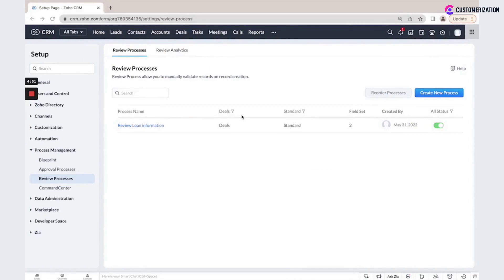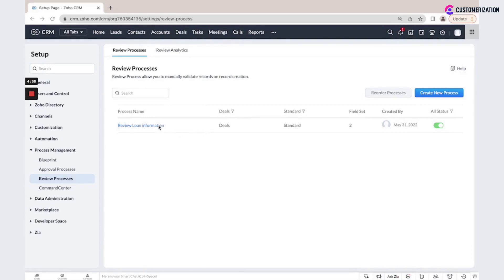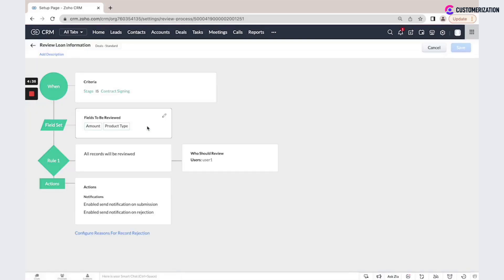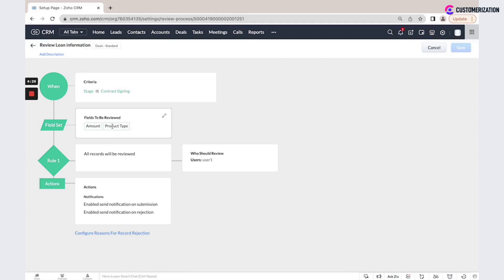Agents enter the application details in CRM and when application reaches a certain stage in the loan approval process, some information should be checked and verified. In my example, when the loan is on the stage contract signing, our reviewer should check two fields: amount and product type.